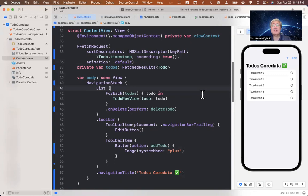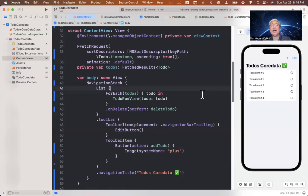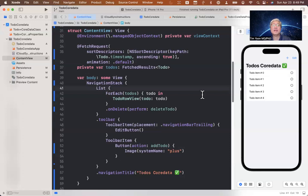I had just released a video prior to this on how to use core data in a simpler way that uses the boilerplate code that Xcode itself will generate for you and just adapting that to make it work for a new core data entity. And at the end of that last video, I said, this is what you need to do in order to perform iCloud sync, which is to use the app fetch request and all the different things that we did there.